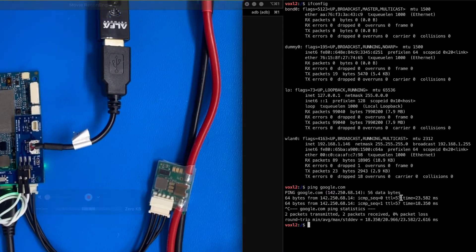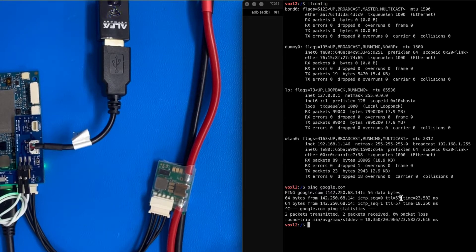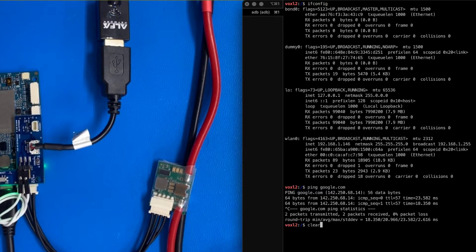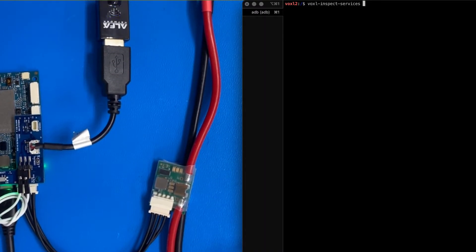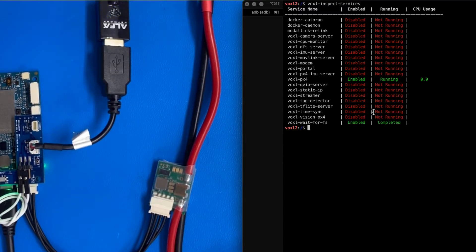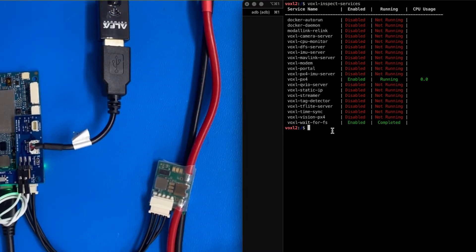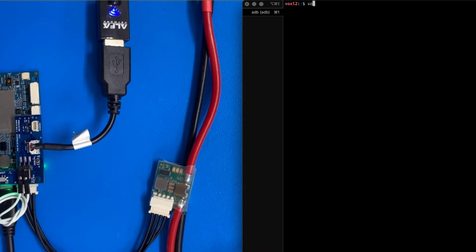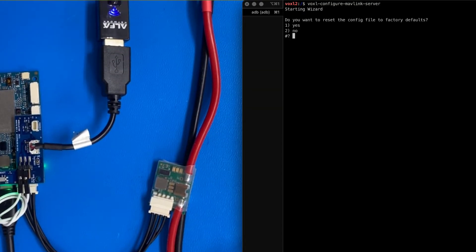This is a freshly flashed Voxel2, and I'm going to run a command called voxel inspect services. So out of the box, PX4 runs, but we need a couple more supporting tools to get networking going. So let's do that. We're going to do voxel configure mavlink server.